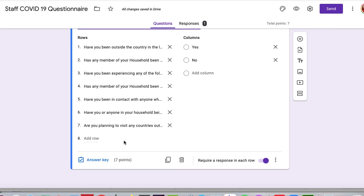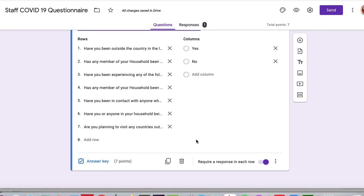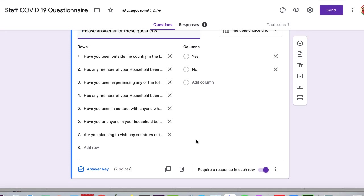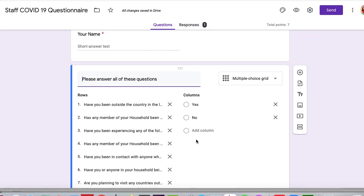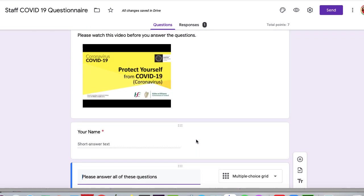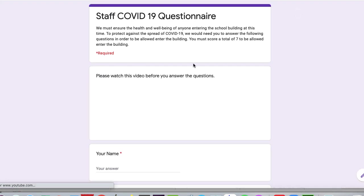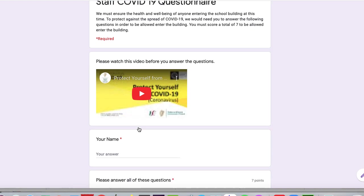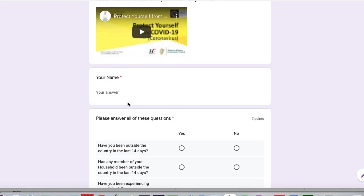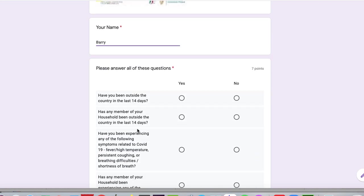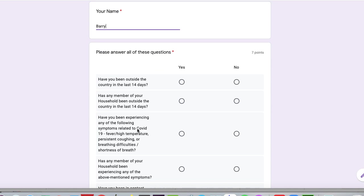Okay. So what you do then, once you've finished that, let's have a look and see what happens. We'll preview again. And then, okay, so watch the video. This time, I'll pretend my name isn't Simon. I'll call myself Barry. I don't know why Barry came into my head. But anyway, Barry is filling it in. Has been out of the country? No, no, no to all the questions.